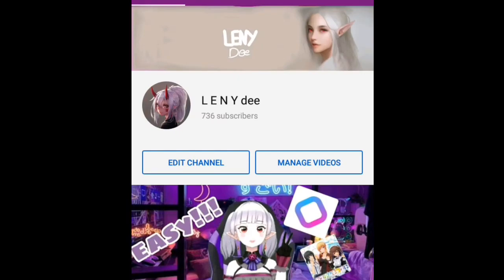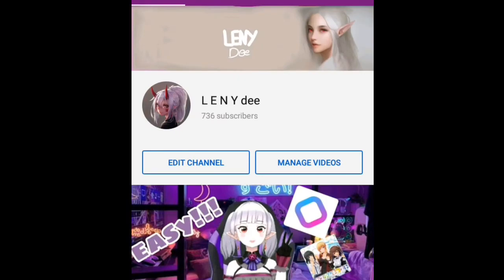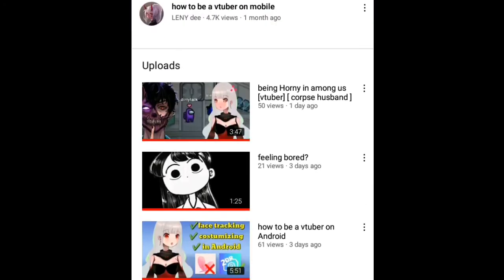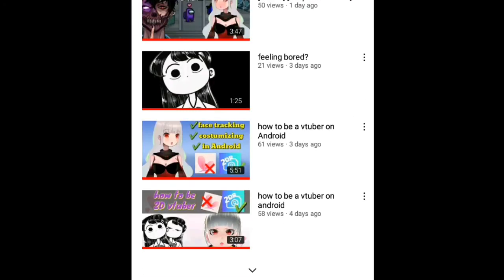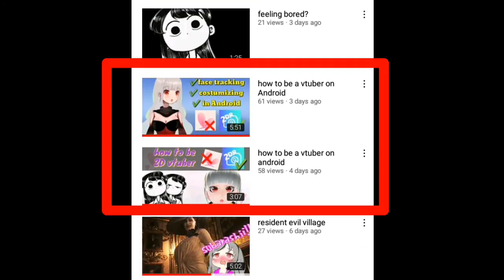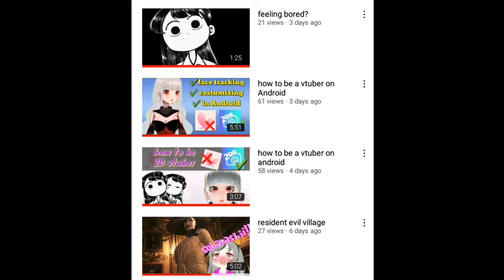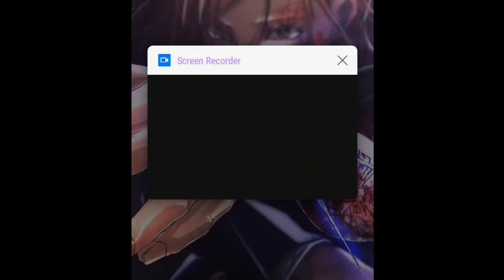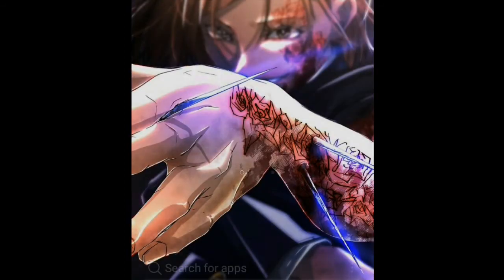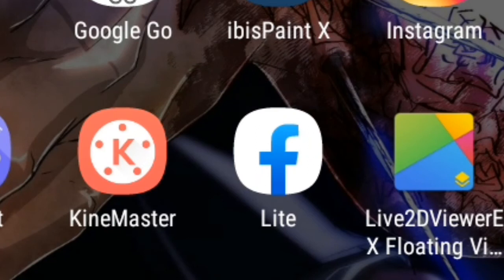I wanted to tell you guys about these two videos here — 'How to be a YouTuber on Android' — you gotta watch the first one before the second one. Then I'll show you how to do this and get your Live 2D setup.